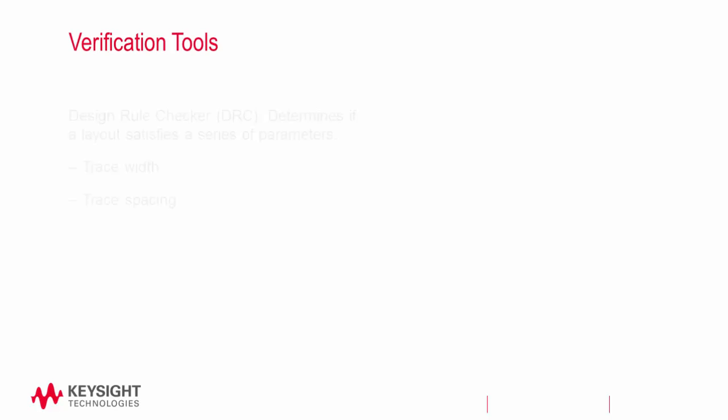While we are working on our designs, we'll be using two verification tools in particular. The DRC will determine if a layout satisfies a series of recommended parameters, such as the width and spacing of traces. We can define our own rules or use rules that come with PDKs.